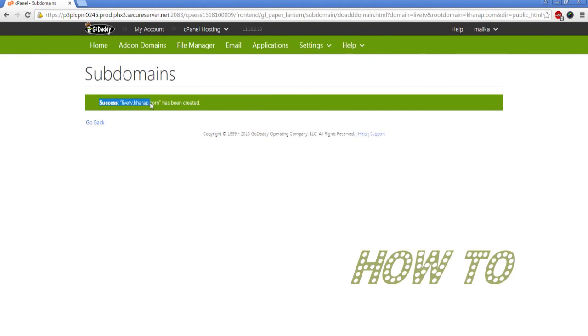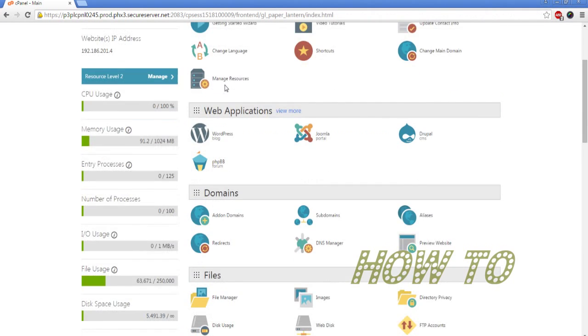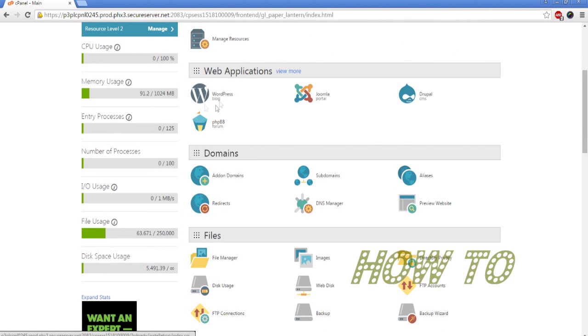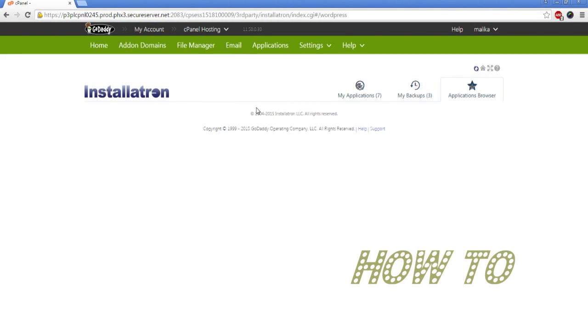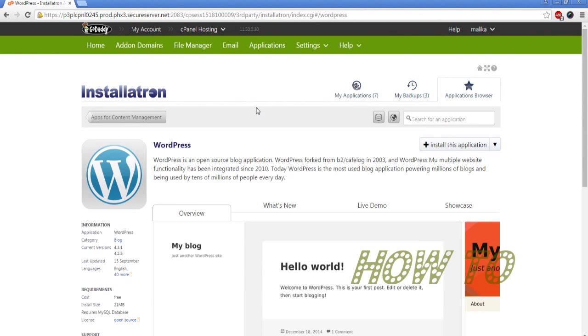In the subdomain, you can find WordPress under Web Applications in the home page. Click on that and reach into the installation page. Click on Install This Application and select the subdomain you have just created.